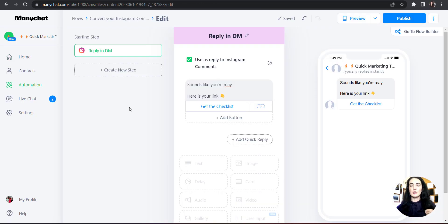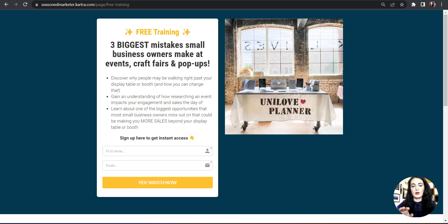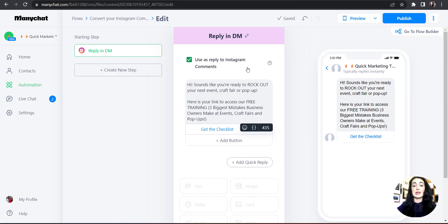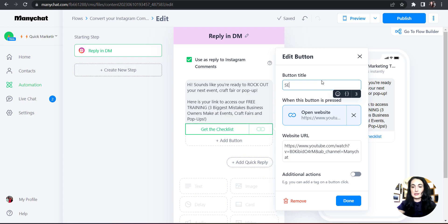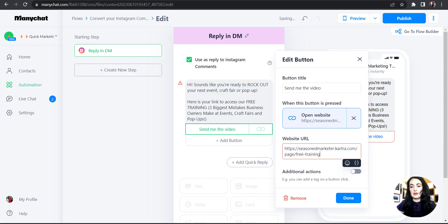I'm going to select the first template — convert Instagram comments into sales — and it shows you how it works, so I'll hit 'Setup Template.' This pops up on screen and it's asking you to tell it what you want to say in the DMs and what you want to link to. For ours, I want to send them to our free training course page where they enter their first name and email, which puts them in our funnel. I'm going to write: 'Hi! Sounds like you're ready to rock out your next event, craft fair, or pop-up. Here is your link to access our free training — Three Biggest Mistakes Business Owners Make at Events, Craft Fairs, and Pop-ups.' Then for the button text, instead of 'Get the Checklist' I'm going to put 'Send Me the Video,' and insert the URL for our training.